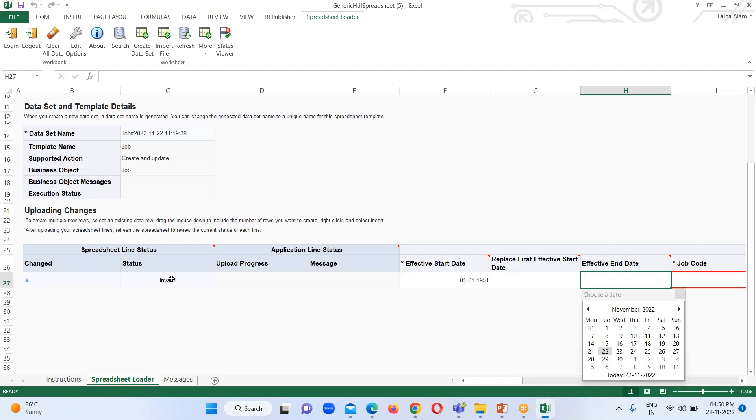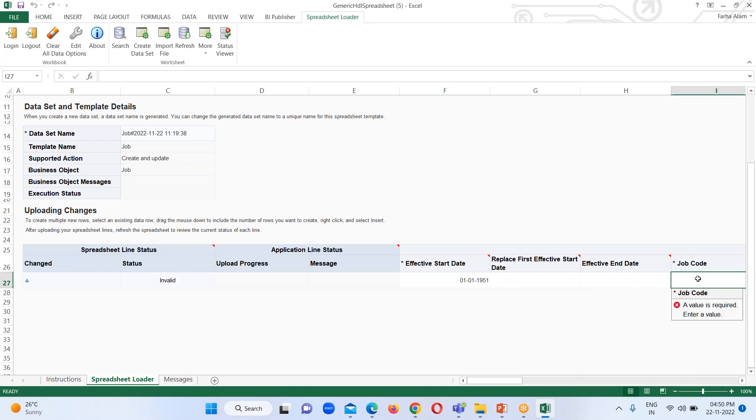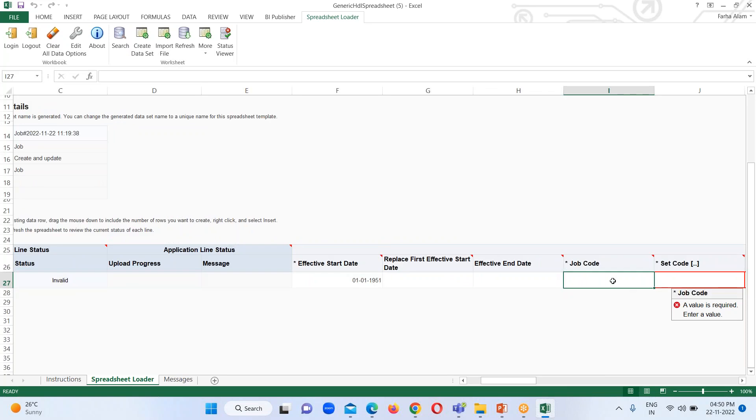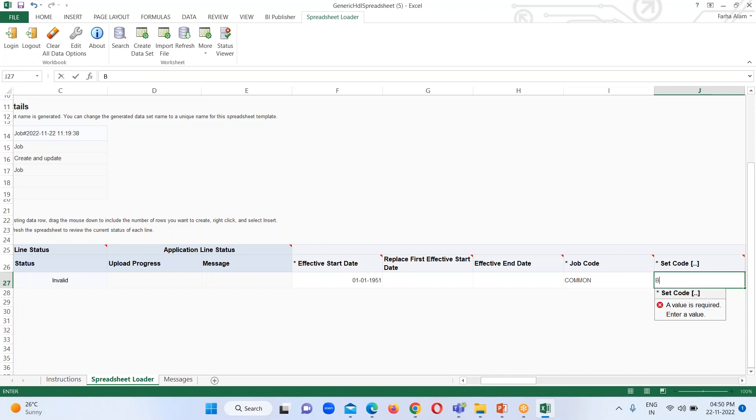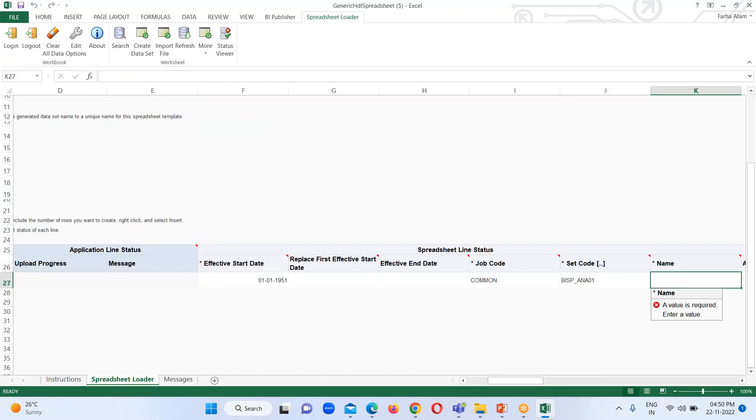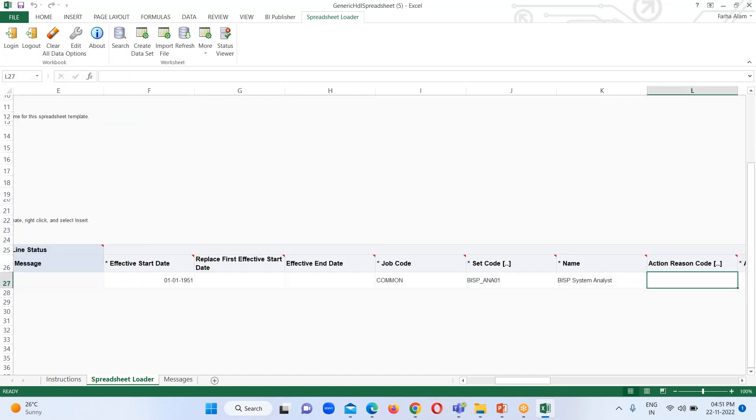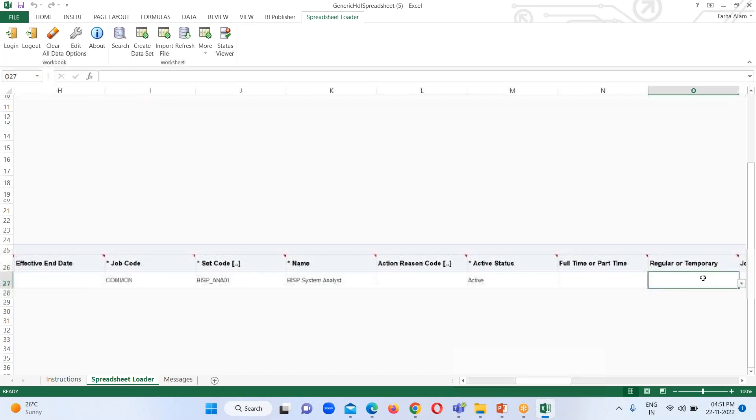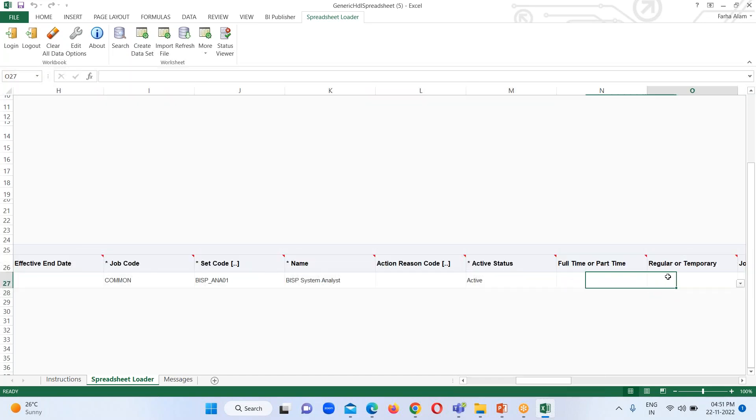Now I am going to provide values for the attributes. Right now it is showing invalid over here as we have to fill all the mandatory fields. So job code is going to be common, and set code is going to be BISP_LIST_01. Next we have the name, so my job name is BISP System Analyst. Next we have active status, so it is going to be active, and rest fields are not mandatory.